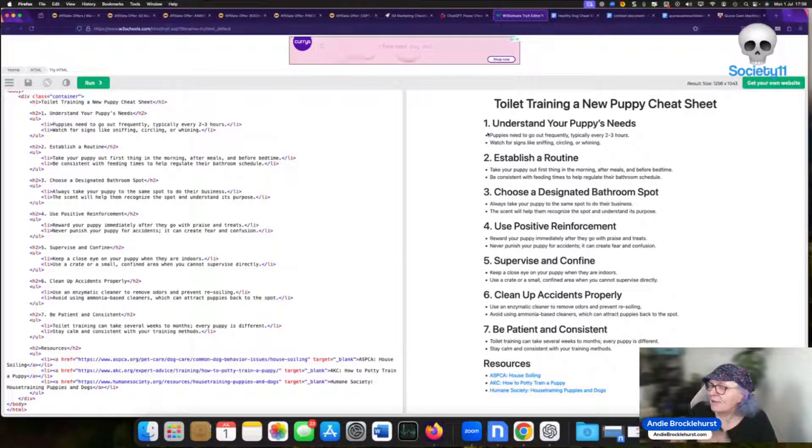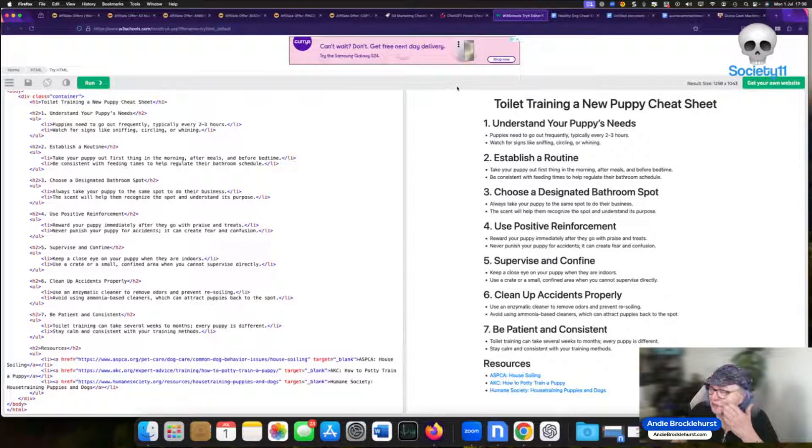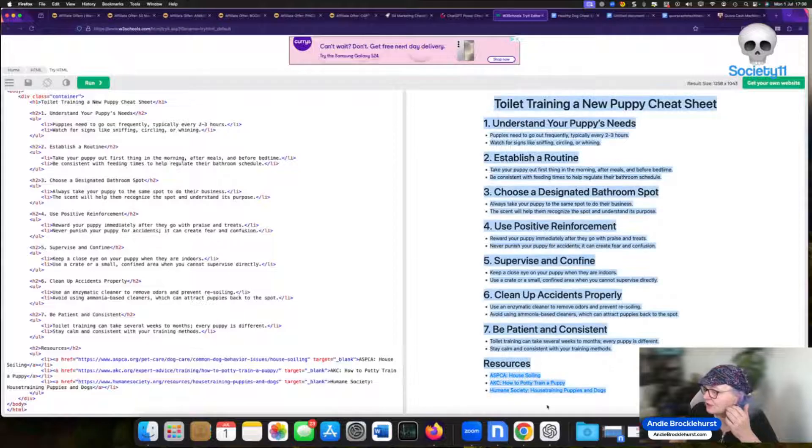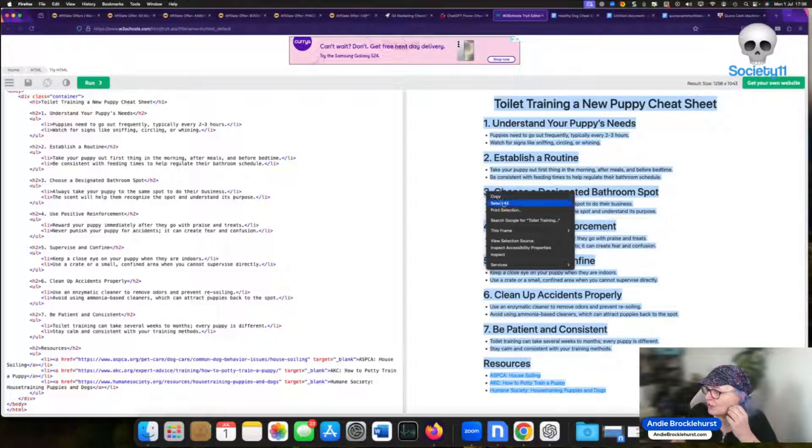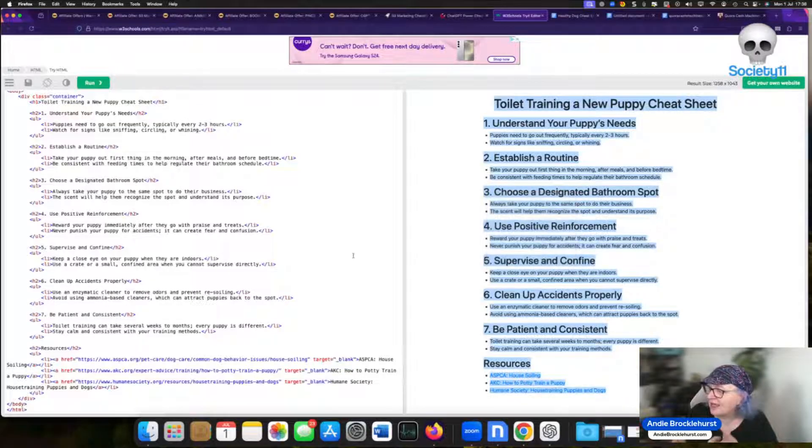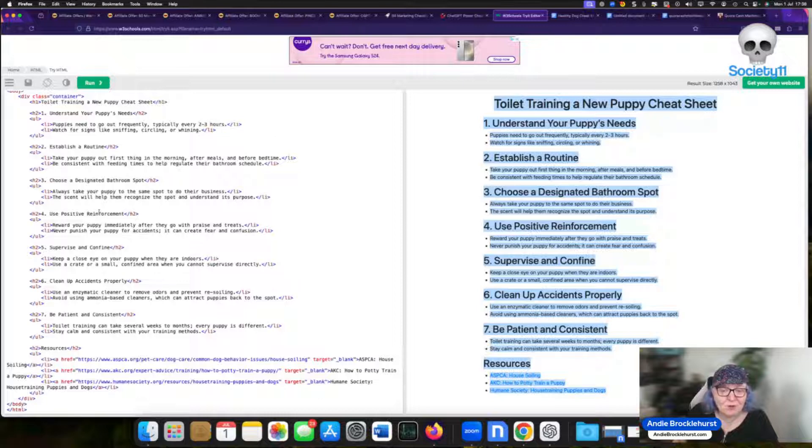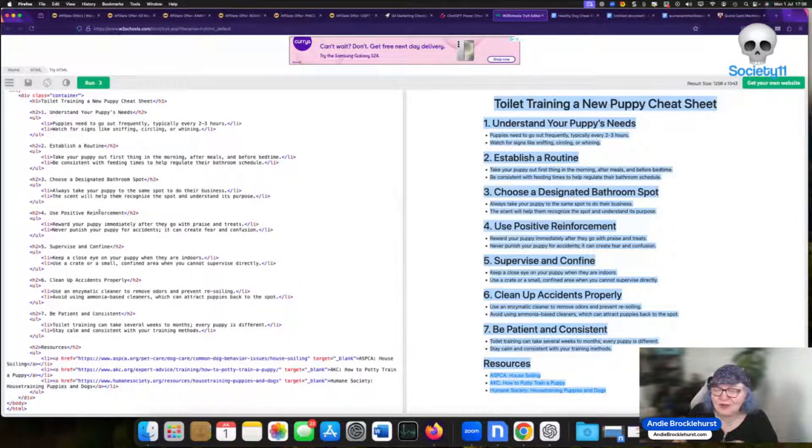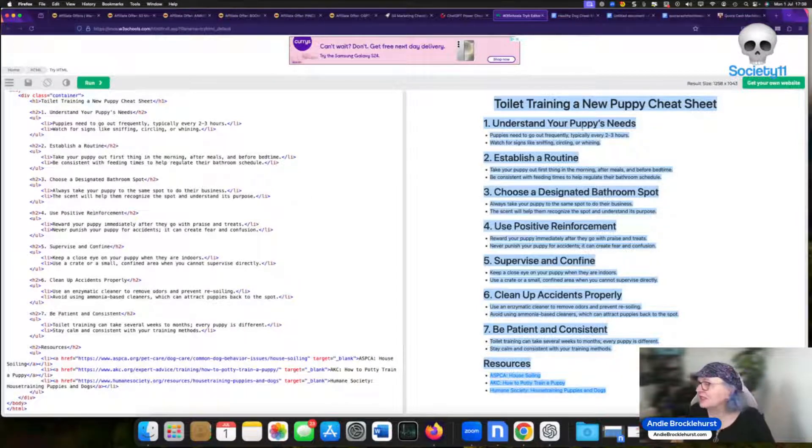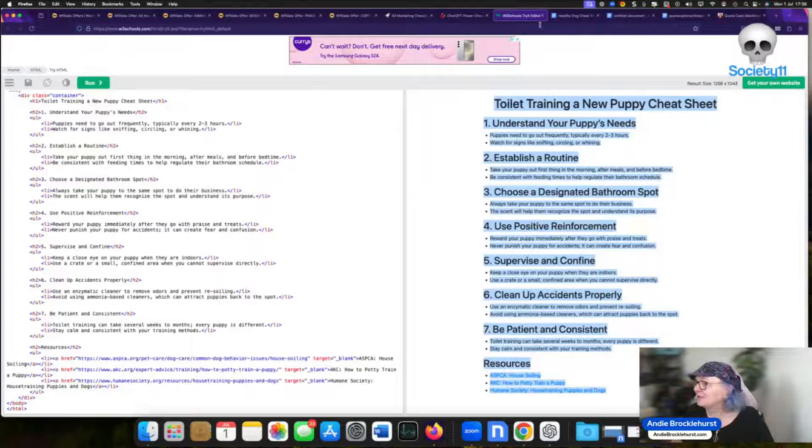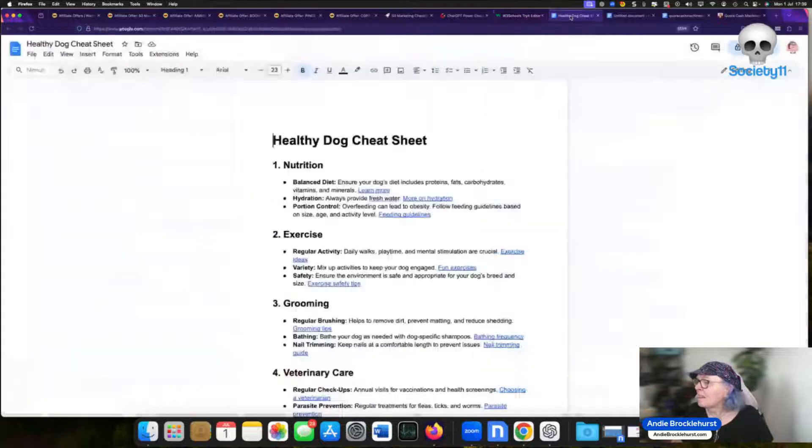Now if I just want to put it into a Word document or into a Google document it's easier just to copy and paste from there. If I want to use it and embed it on a website in a WordPress blog or something else I might want to use the HTML. You get the choice. You can do either.